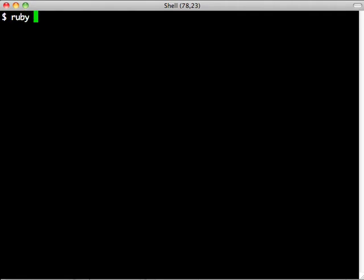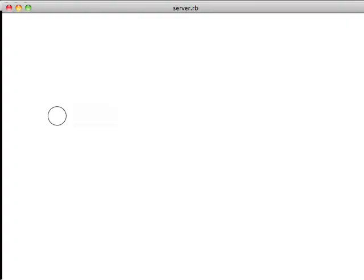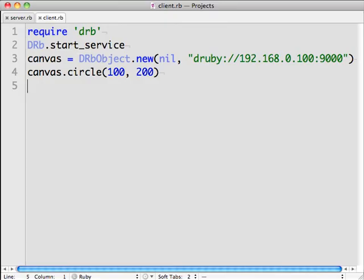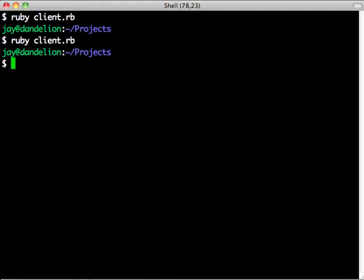Run our client, which calls that circle method, and then display our canvas and you can see the circle we just drew over the network. Put in new coordinates and run the client again and you'll see the server is updated again.